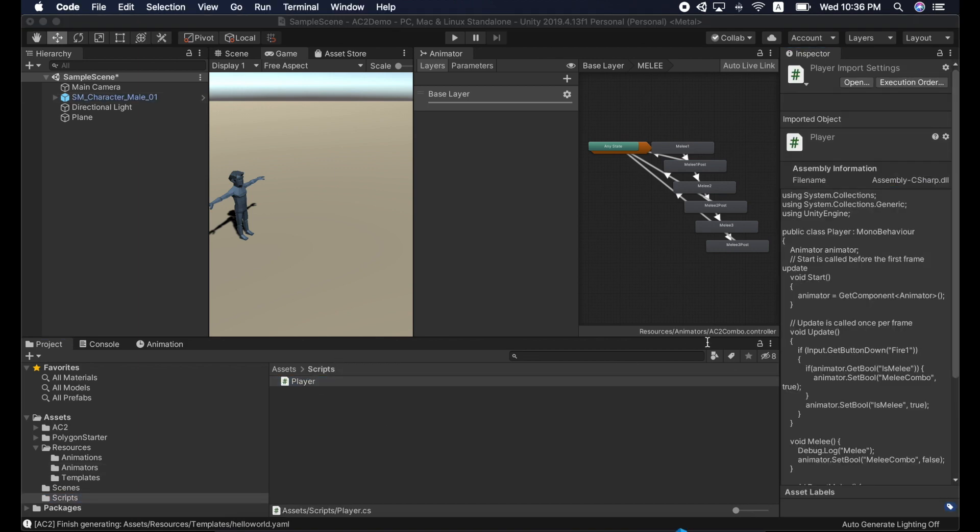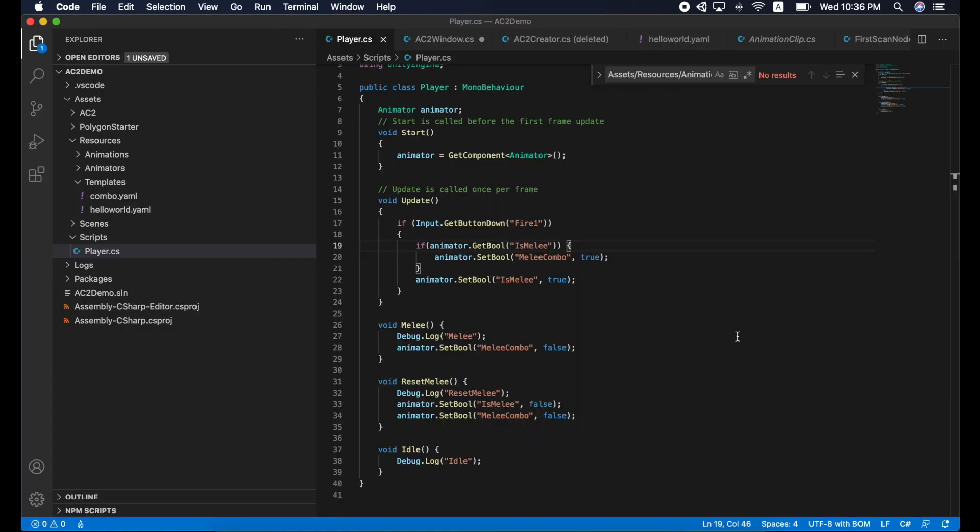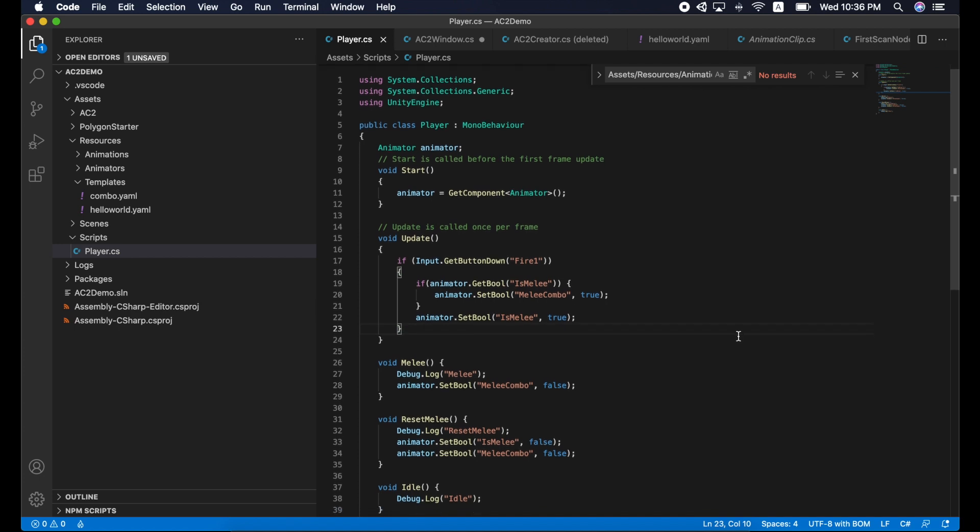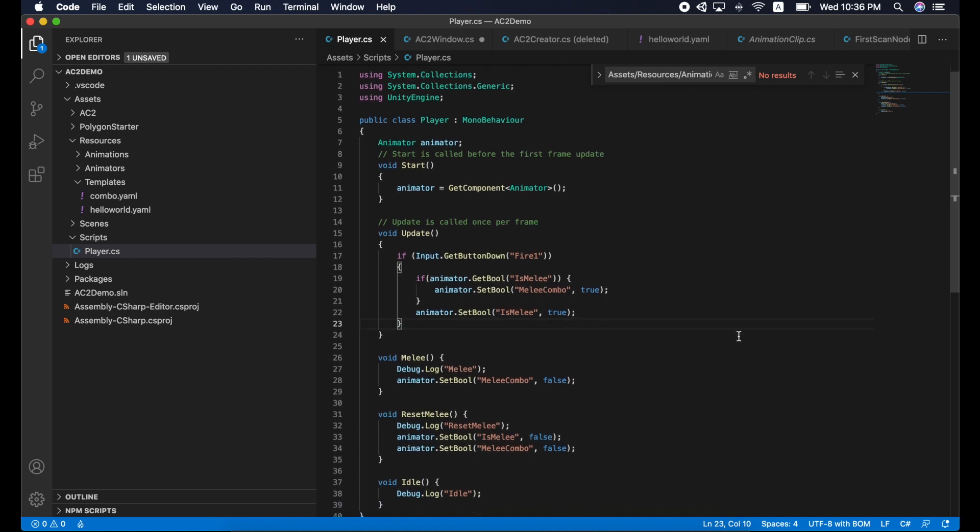To those who are familiar with the animator, you may already know we will have parameters to control transitions between states. In our case, it's melee and melee combo.